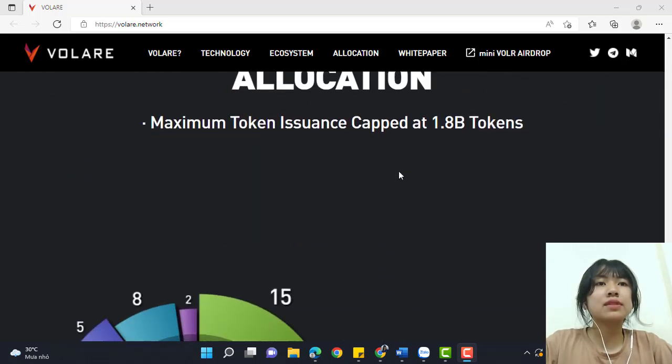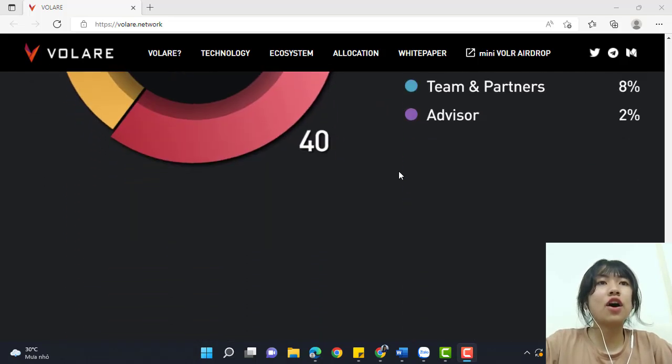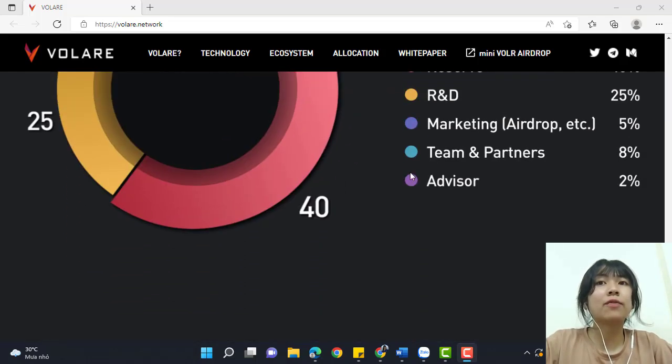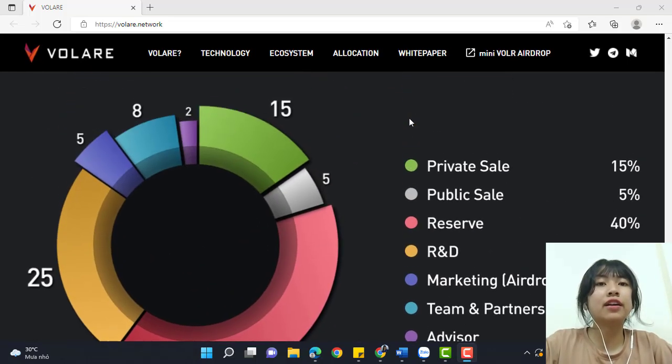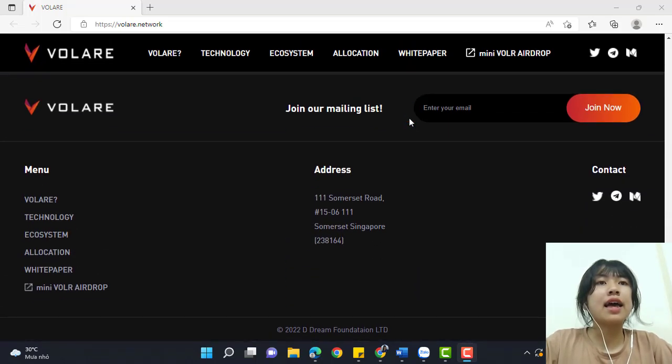The maximum token supply is capped at 1.8 billion tokens. This is the tokenomics of Volare.